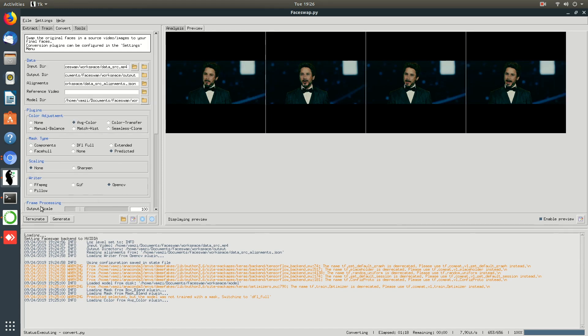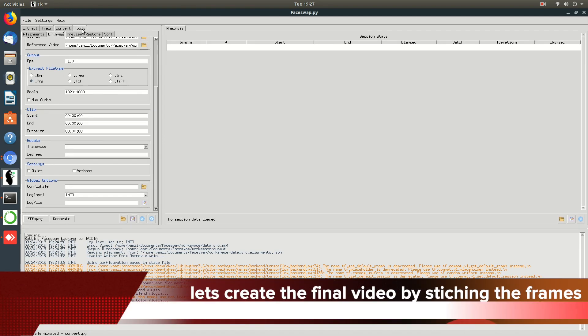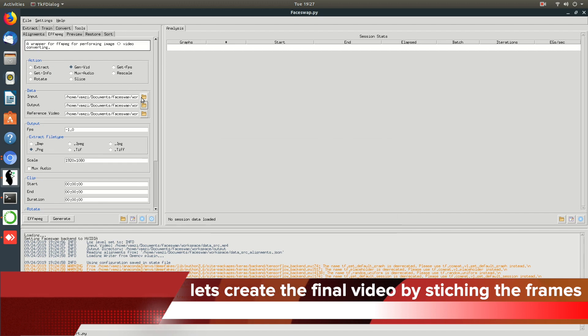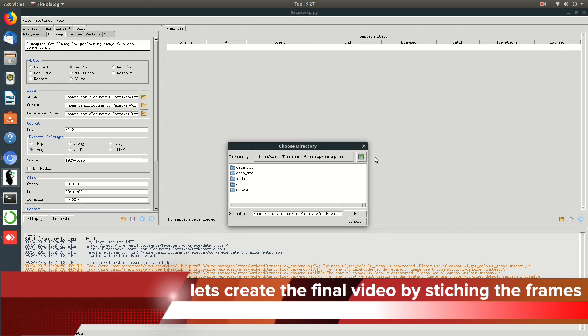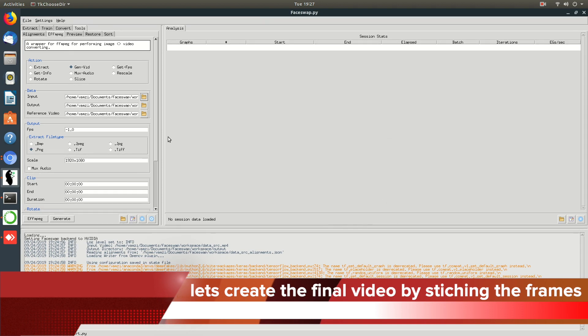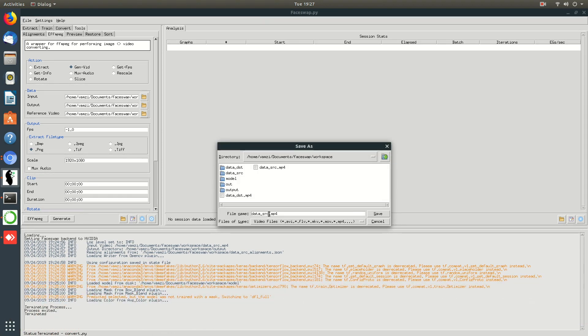Now that the swapped frames are generated, we will use the ffmpeg tool to stitch them together to the final video. Select the swapped frames output folder as the input directory and set the output video name and its extension as the output. You also need to set the original video as the reference video.